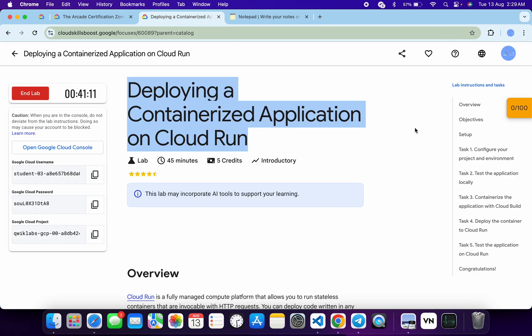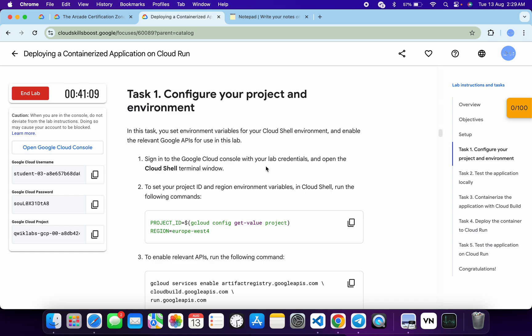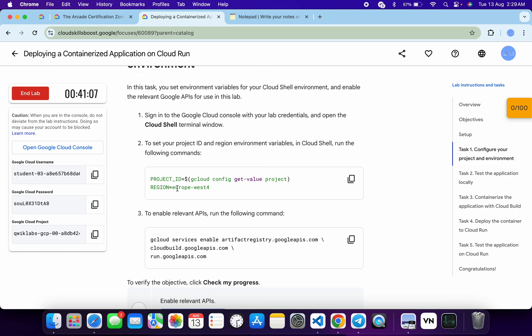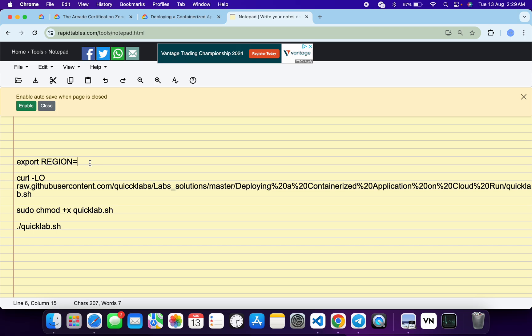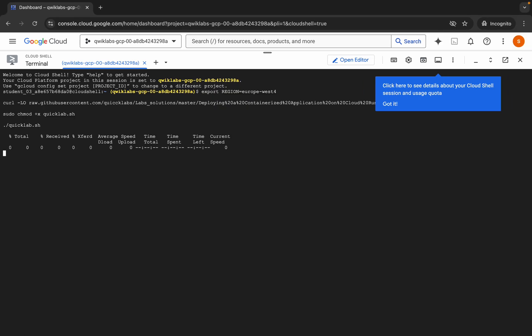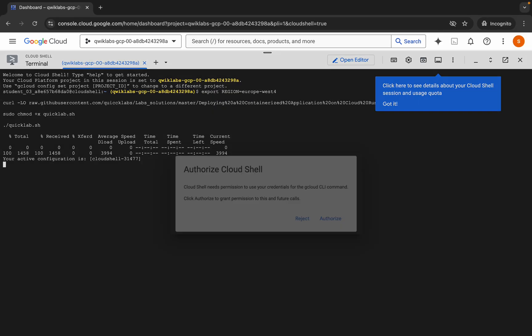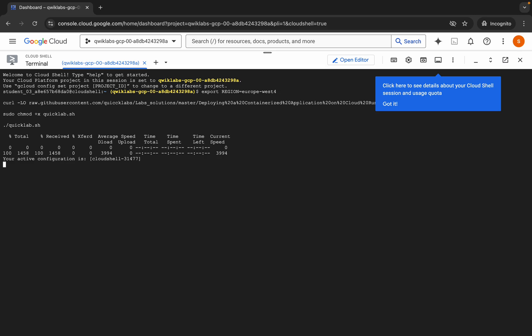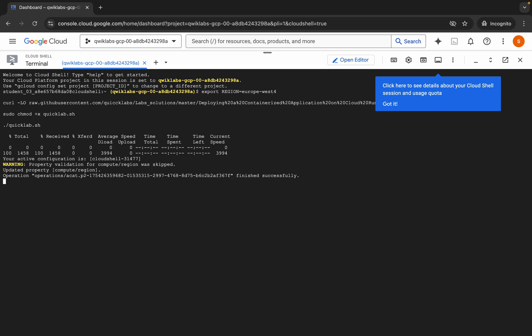Come back to the live instructions and click on task number one, scroll down, and from here you can see the region. Copy this, come back over here and paste it, making sure there is no extra space after the equal sign. Now copy all this command, come back over here, paste it, hit enter, wait for a second, and then click on the authorize button. Wait for this command to execute, and once it's done you are done with this lab. We'll just wait a couple of minutes and after that we will check the score for the lab.